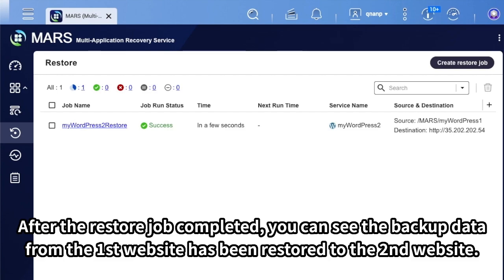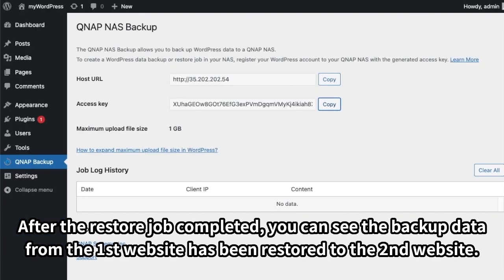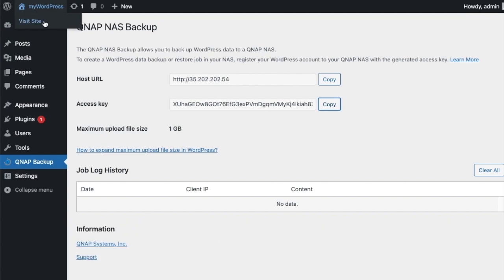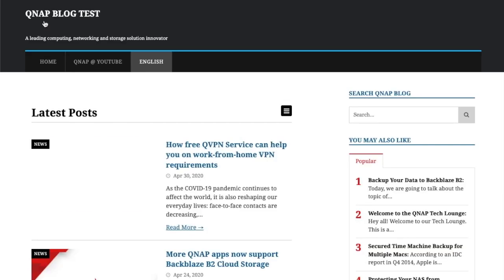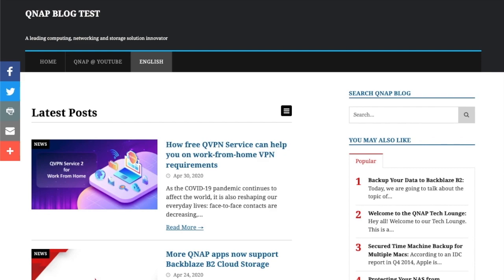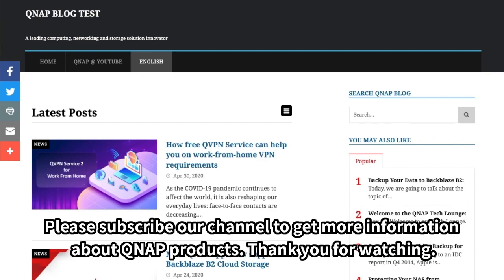After the restore job is completed, you can see the backup data from the first website has been restored to the second website. Please subscribe to our channel to get more information about QNAP products. Thank you for watching.